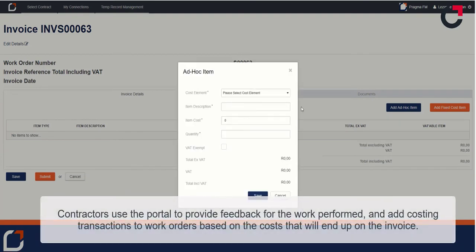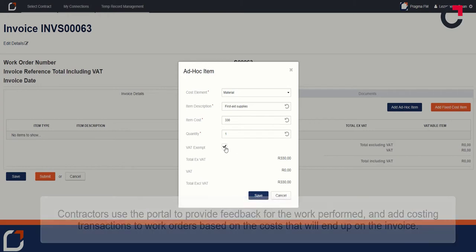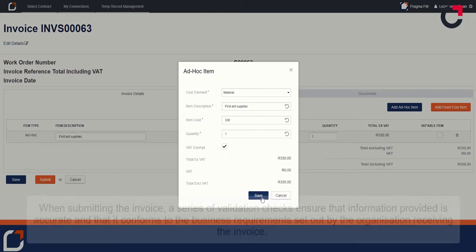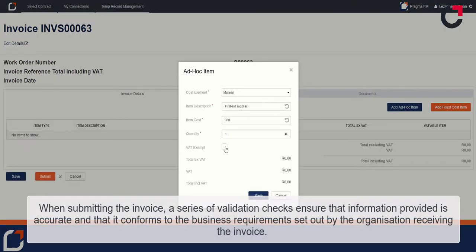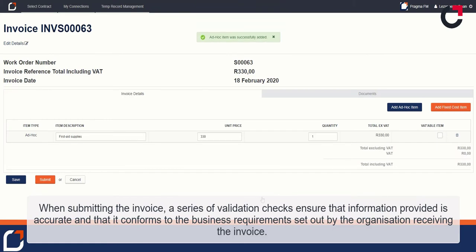Contractors use the portal to provide feedback for the work performed and add costing transactions to work orders based on the costs that will end up on the invoice. When submitting the invoice, a series of validation checks ensure that information provided is accurate and that it conforms to the business requirements set out by the organization receiving the invoice.